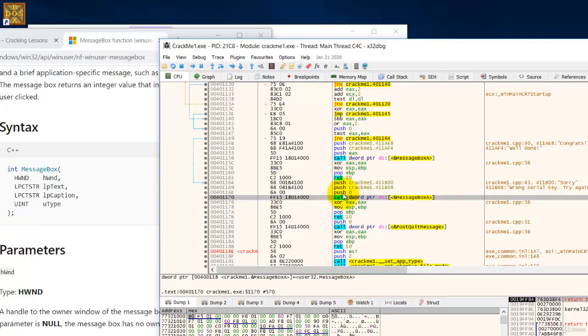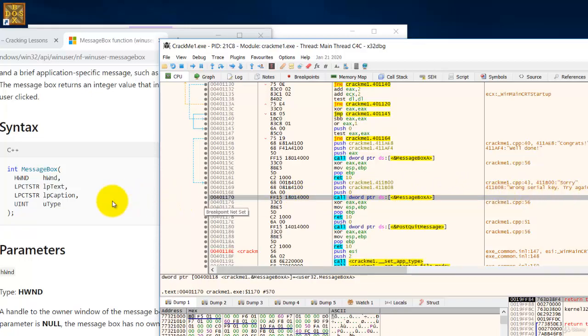So you have push 0 which refers to this and then you have this second push here which is your wrong zero key, try again, which is your text that is to be shown.